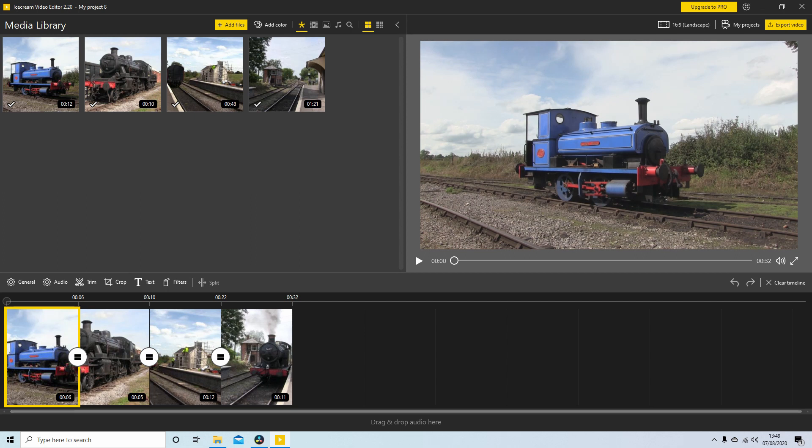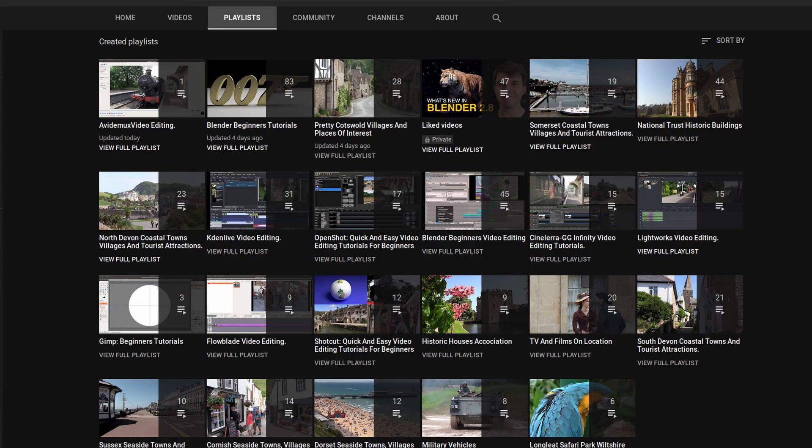In this Icecream video editing tutorial I will show you how to edit a sequence of video clips. Other tutorials can be found in my playlists.